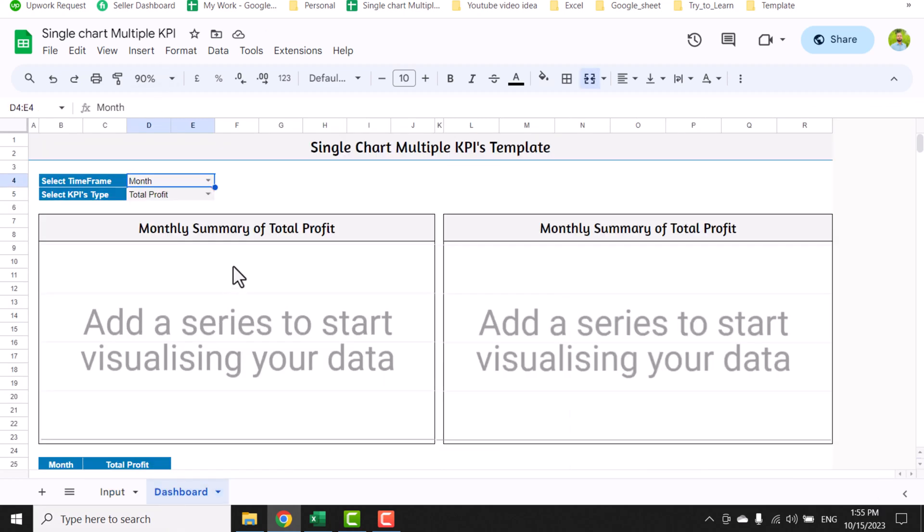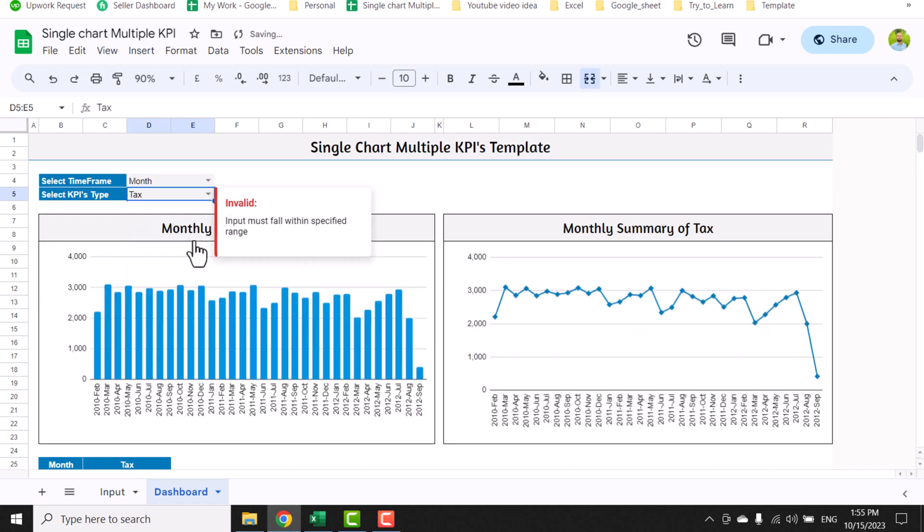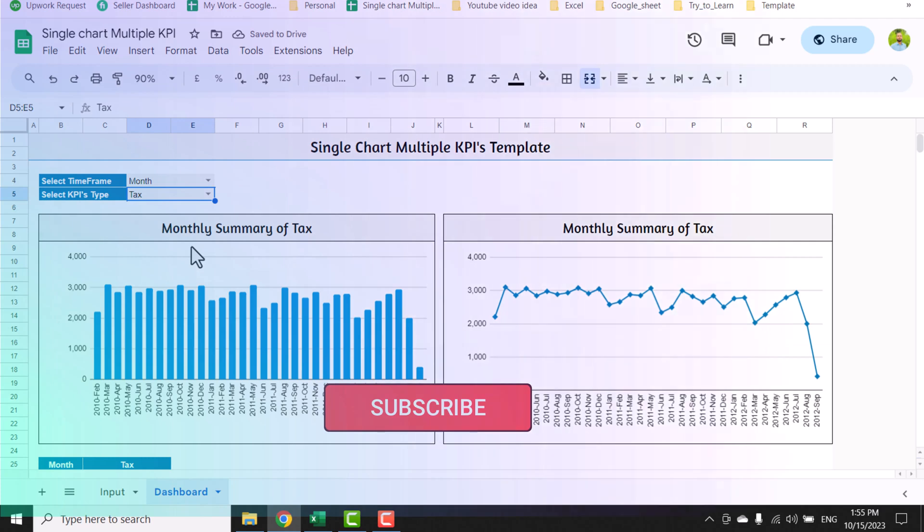Now just go to dashboard, select your KPI, and it will visualize your data in just a few seconds. I hope you like this video.